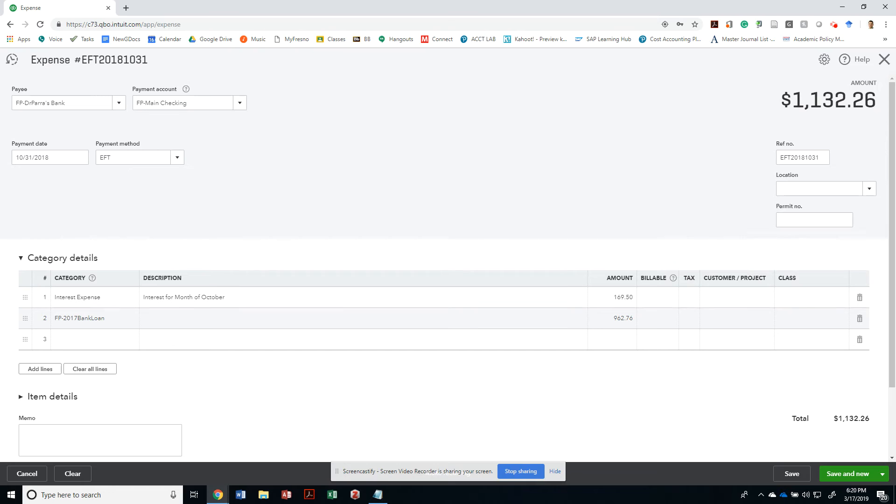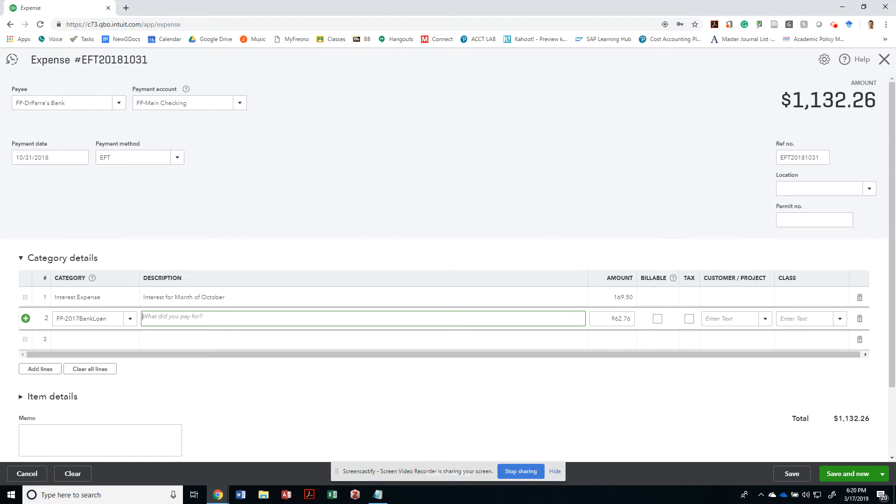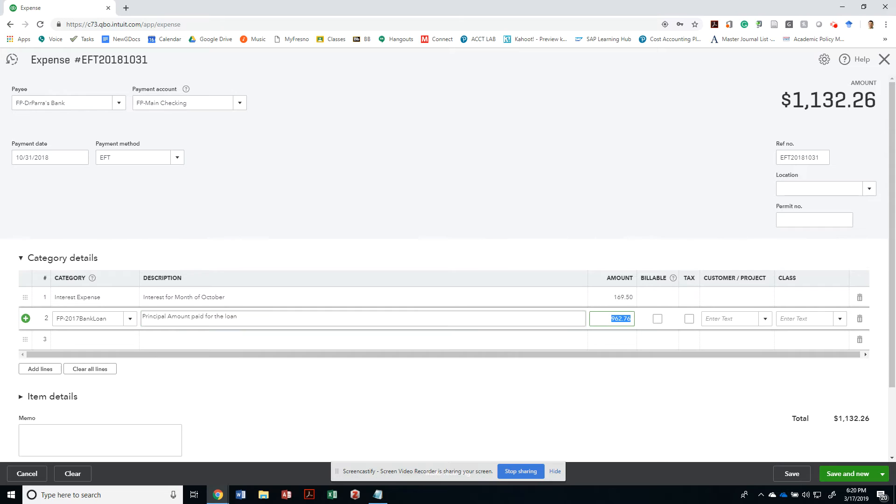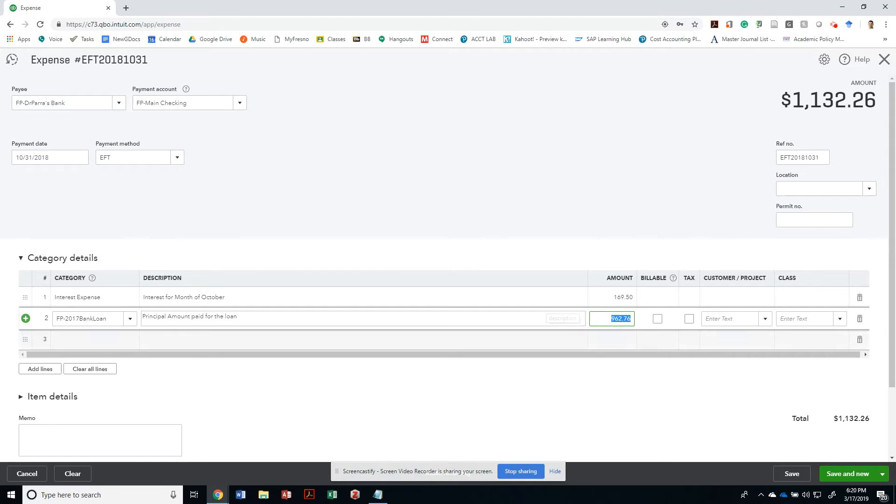And that's going to match the $1,132.26. Let's make sure that's the case. It is the case. So then, as you can see, this is the principal amount paid for the loan. Notice that if I put the loan here, it automatically will credit, that means it will reduce the balance of what we owe for the loan. I could have created a contra account instead, but I chose not to. And that's it.